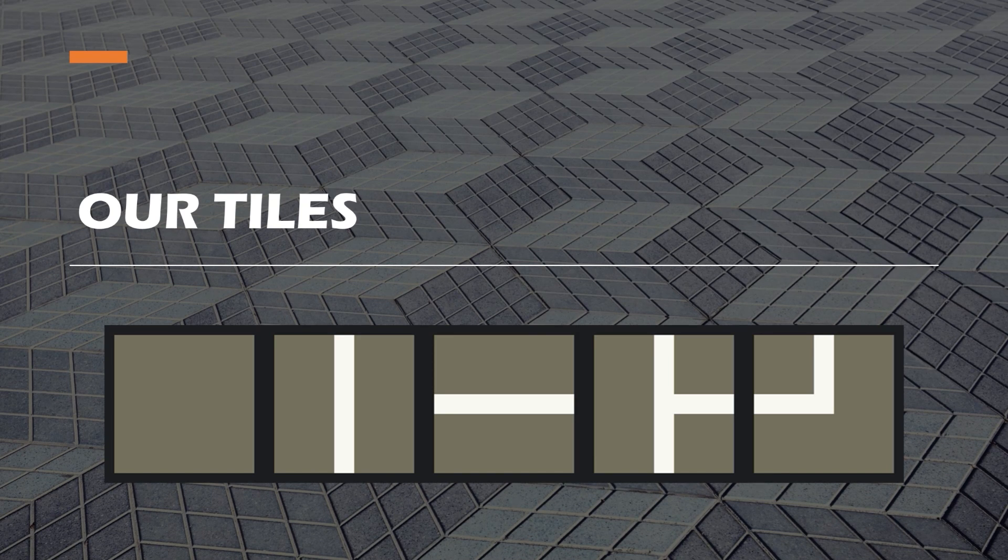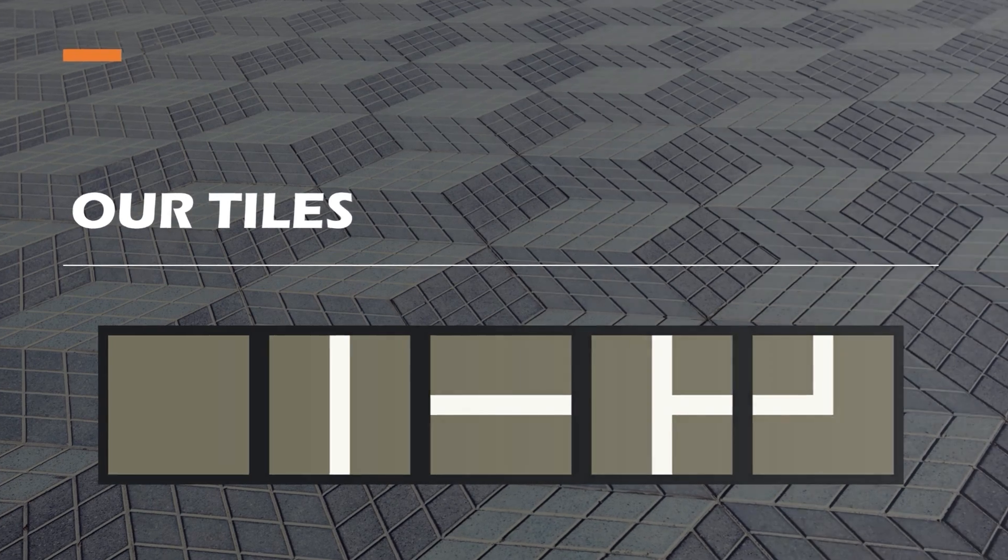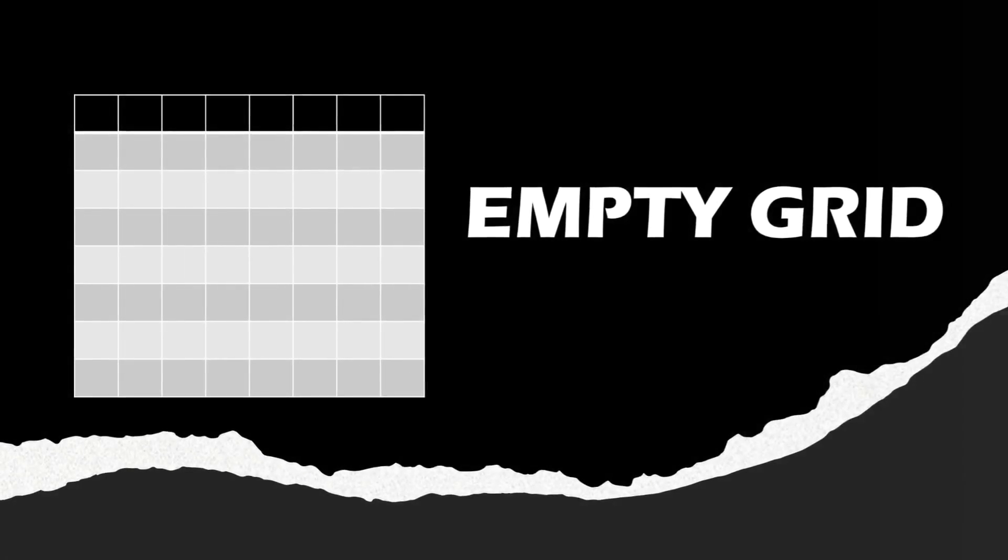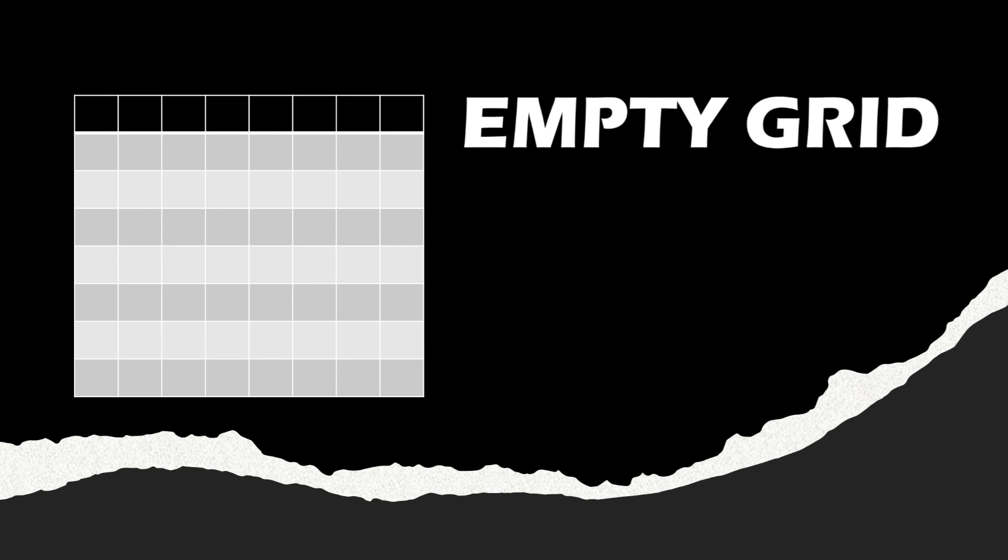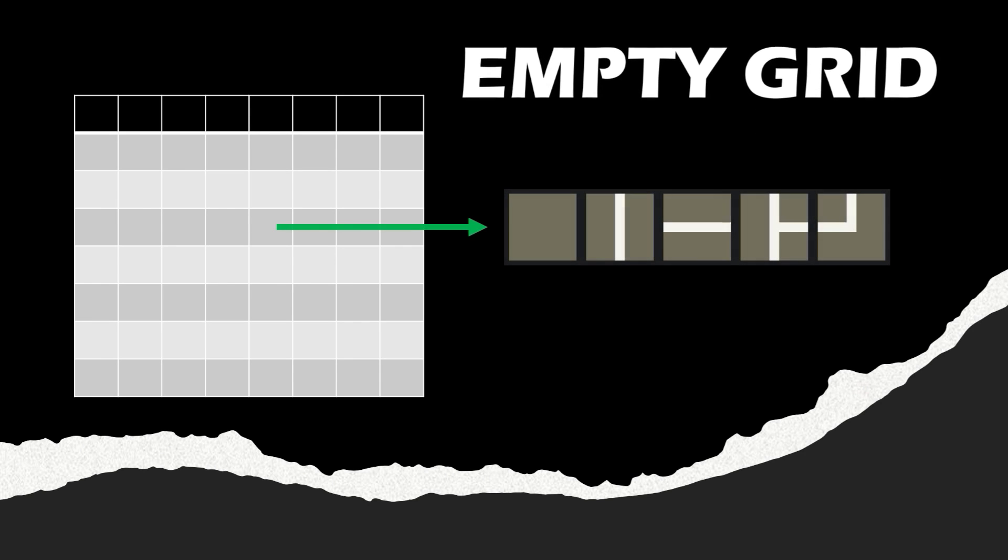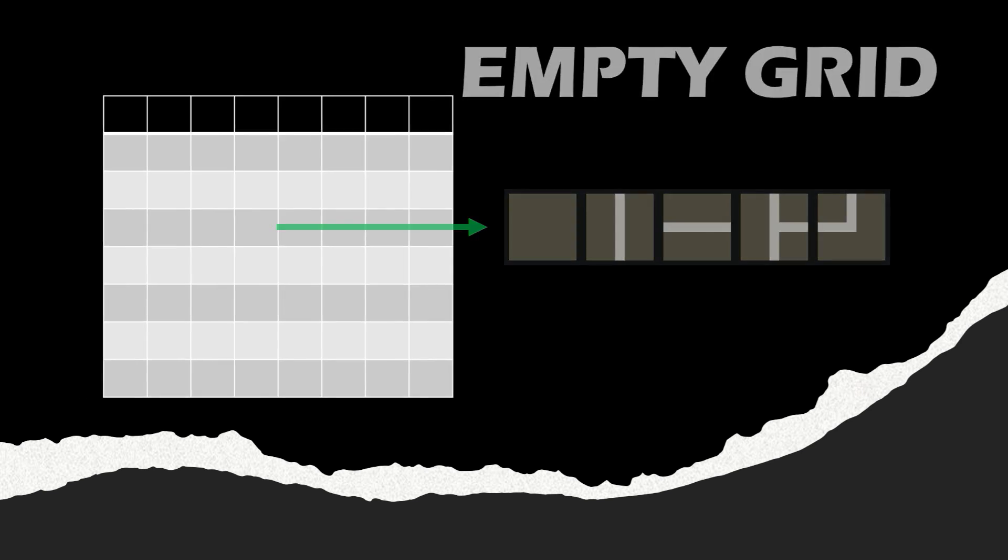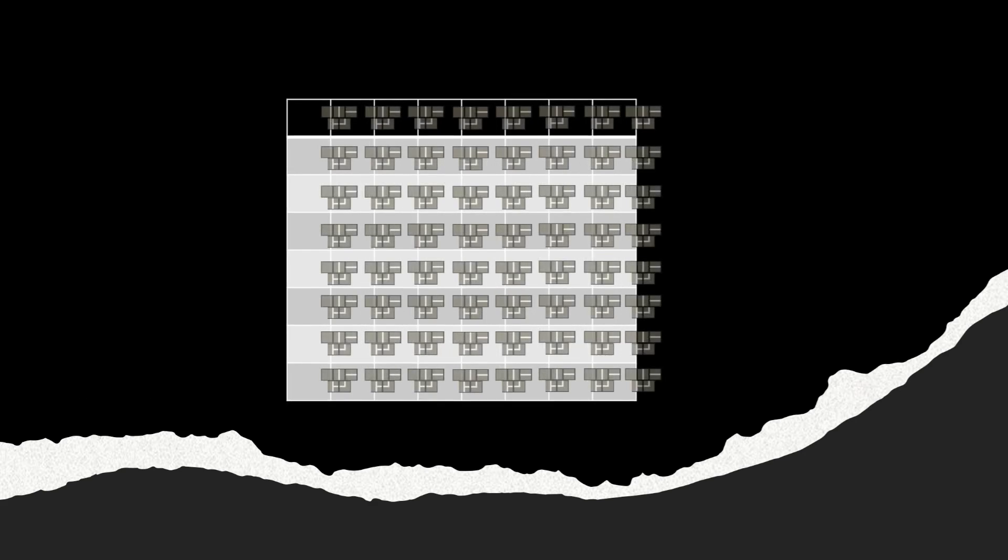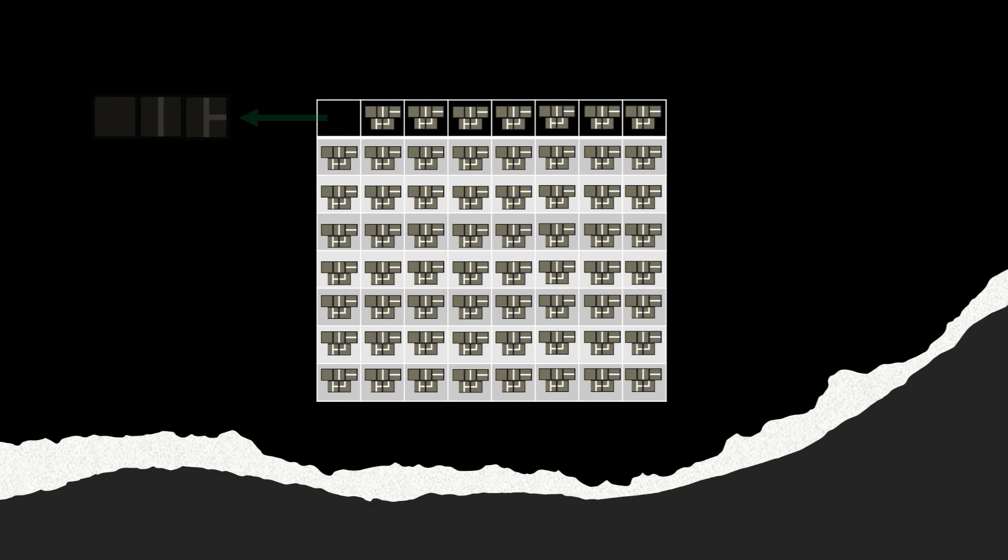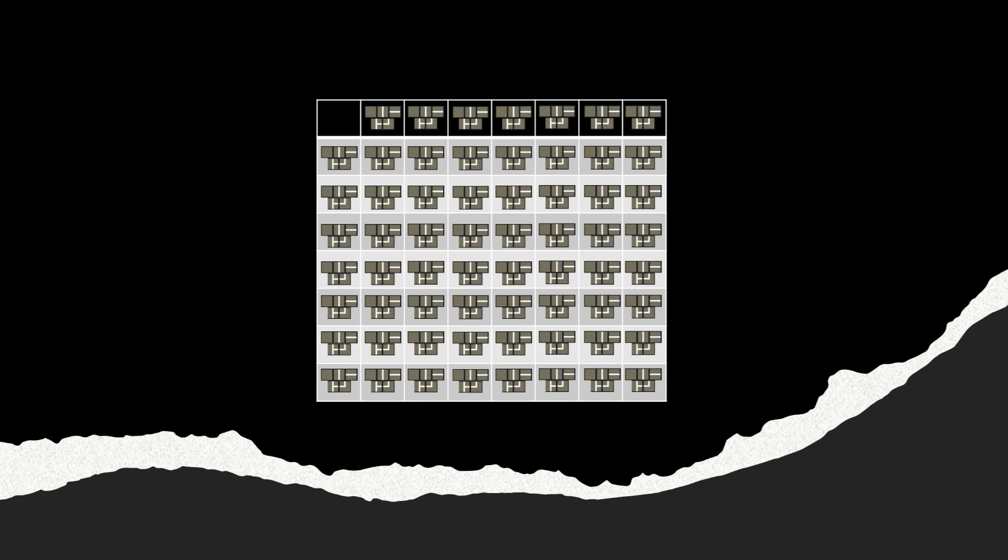We will then define an empty grid. For every position within this grid, we will say that it could be any tile. Now there are ways to be more specific with which positions could be which types of tiles. For example, defining this corner to only be these 3. But for the purpose of this video, I will treat every position equally. Feel free to play around with the algorithm yourself to get the outcome that you want.